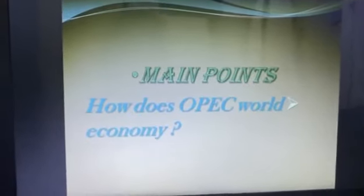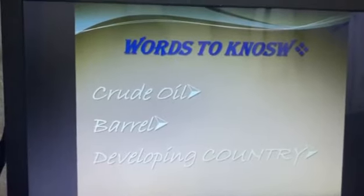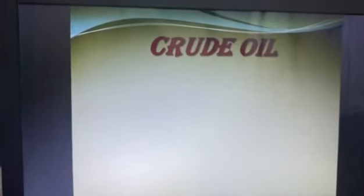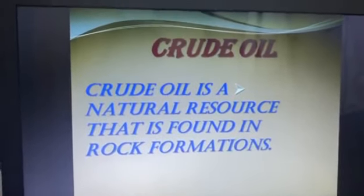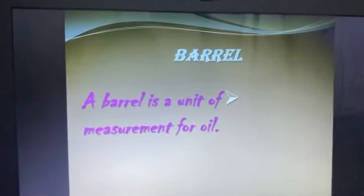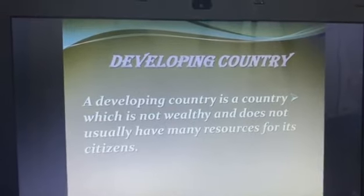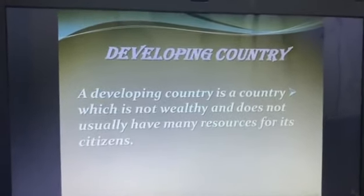How does OPEC affect the world economy? Words to know: crude oil, barrel, developing country. Crude oil is a natural resource that is found in rock formations. A barrel is a unit of measurement for oil. A developing country is a country which is not wealthy and does not usually have many resources for its citizens.